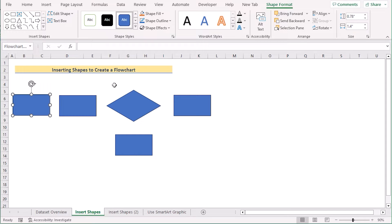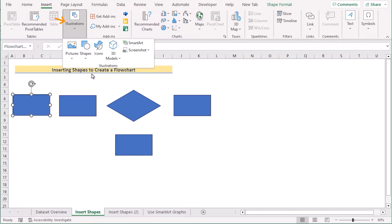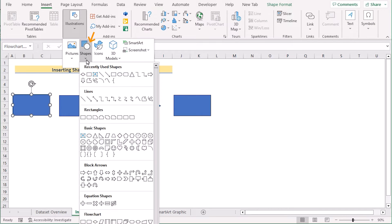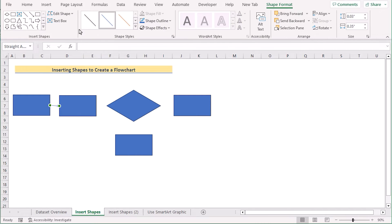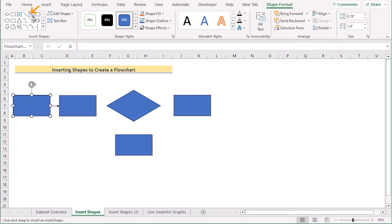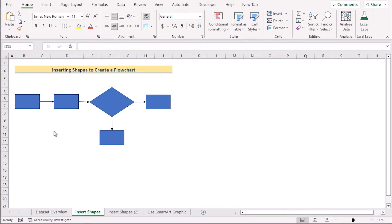We need to also connect the shapes to make a whole process. For that, go to the Insert tab. Again in the Illustration section, go to Shapes, and here we have the Line section. Select the Line Arrow and connect these two sections together. You can go to Shape Format and select the color according to your wish. Then go to the Line section and connect them using the connector. Apply the same for the rest of the shapes.